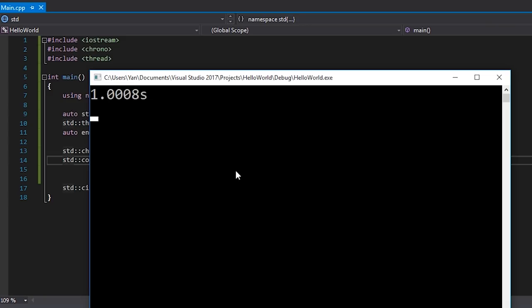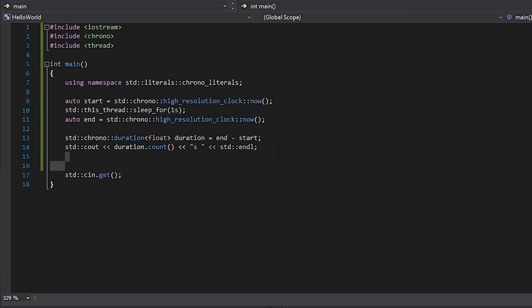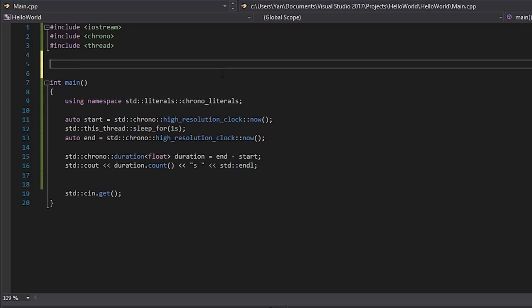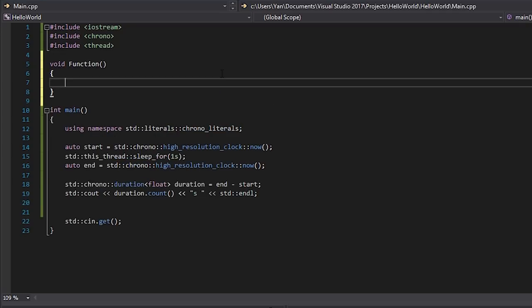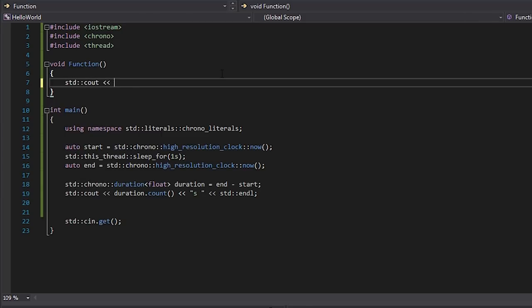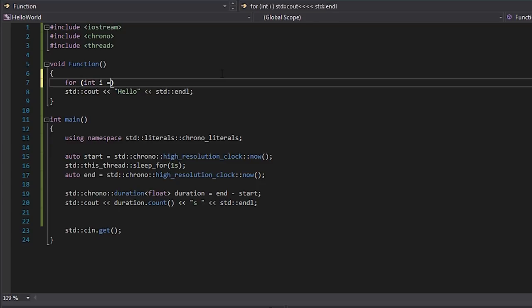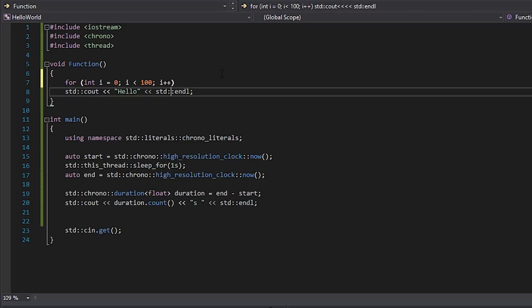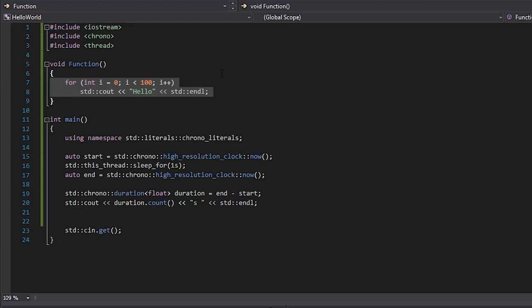Now let me show you a smarter way of dealing with this, because you can see this is quite a lot of code to write every time. Suppose we have a function — let's call it `function` — and it does something like printing 'hello' to the console a bunch of times. I'll wrap this in a for loop that runs about 100 times. So we have a for loop running 100 times and we want to figure out: how long does this `cout` operation really take to write stuff to the console 100 times?